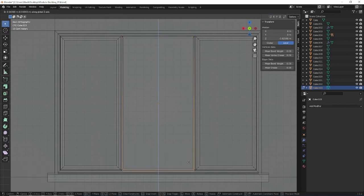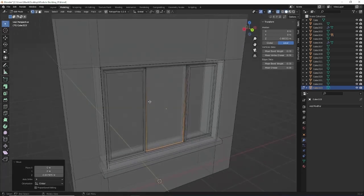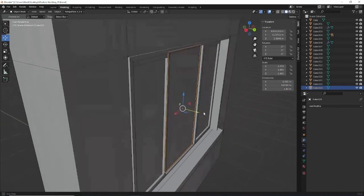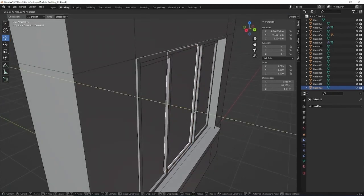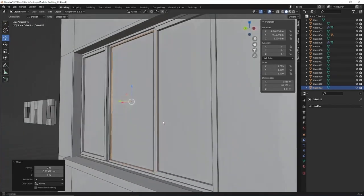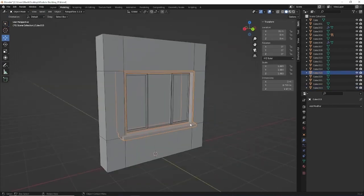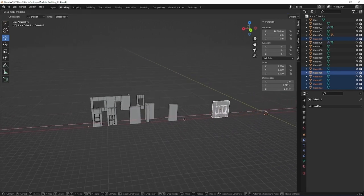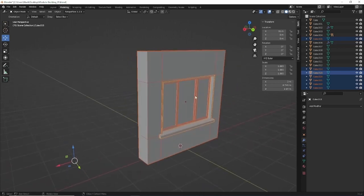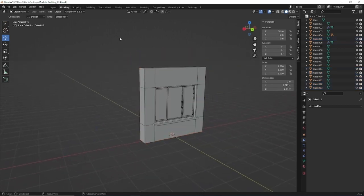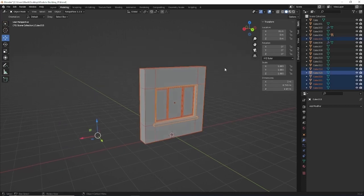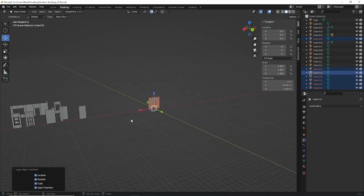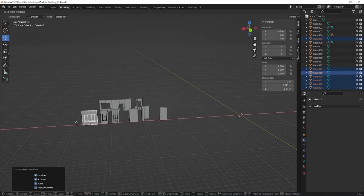I'll press Q Apply All Transforms and right-click Set Origin to Geometry so I have a clean mesh to work with. I'll scale this on the X-axis until it fills the rest of the window, then select the top vertices and move them up, and do the bottom as well. Because these side windows extrude outwards this window pane is too far along the Y, so I'll push it back in. With that done I'll take this segment and move it over to the done pile, but first I'll press Q Apply All Transforms with everything selected, then turn snap on and move it over to join the rest.